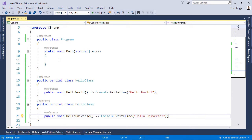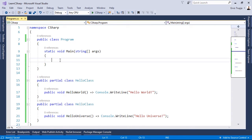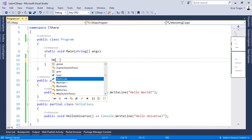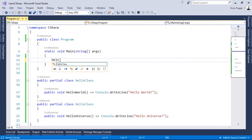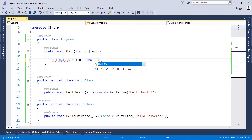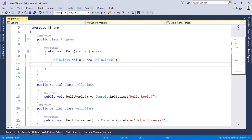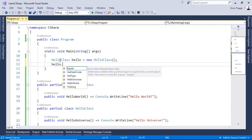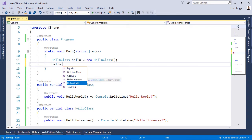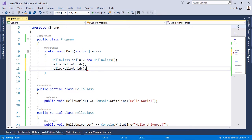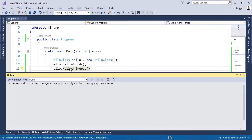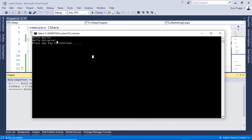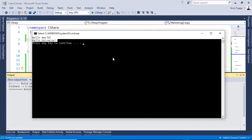Now let us go inside the main method and create an object out of HelloClass. So we write HelloClass hello = new HelloClass(). If we type hello, we have a reference to both methods — HelloWorld and HelloUniverse. Let us execute HelloUniverse and then press Ctrl+F5 to see the result. We can see that we have the expected output.